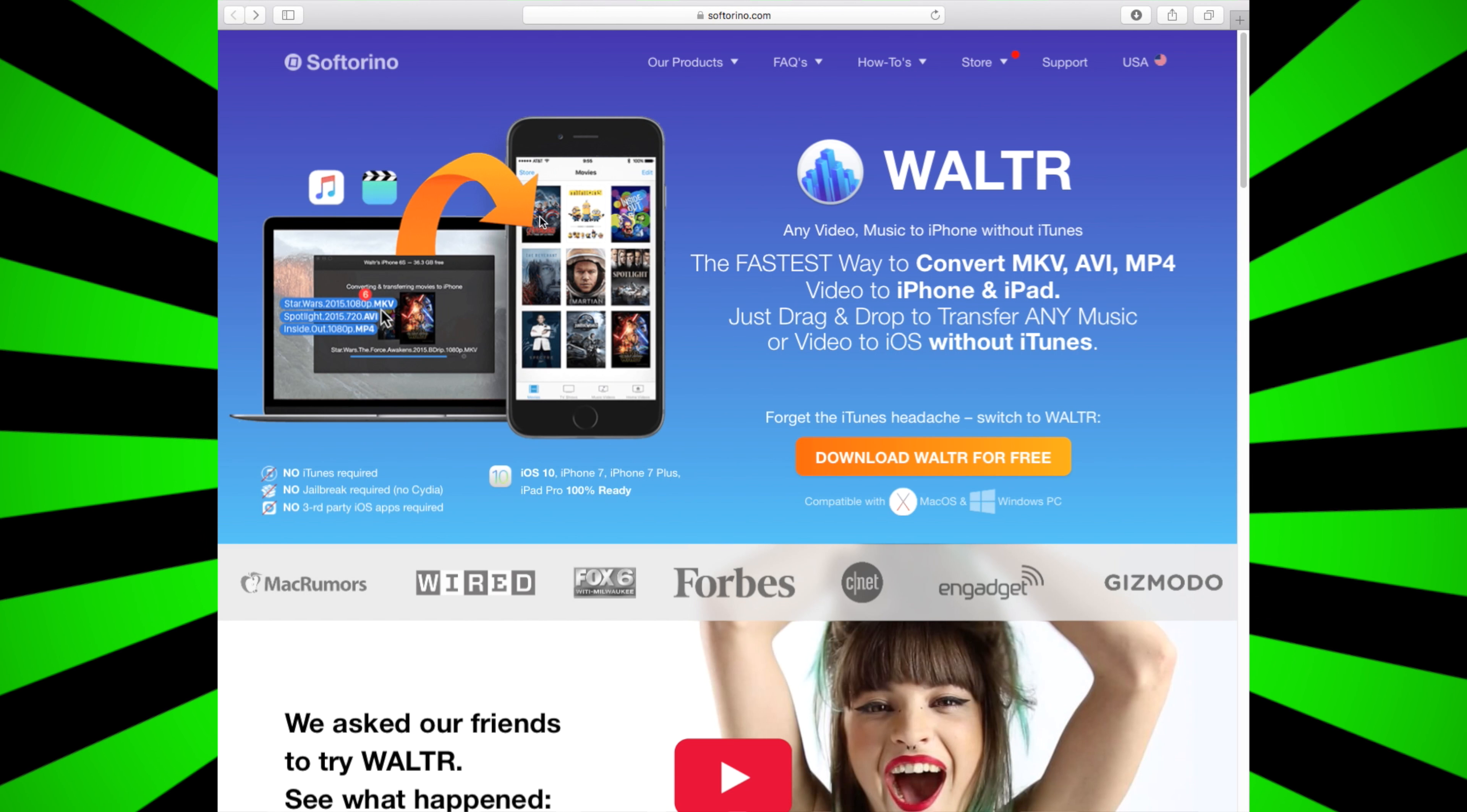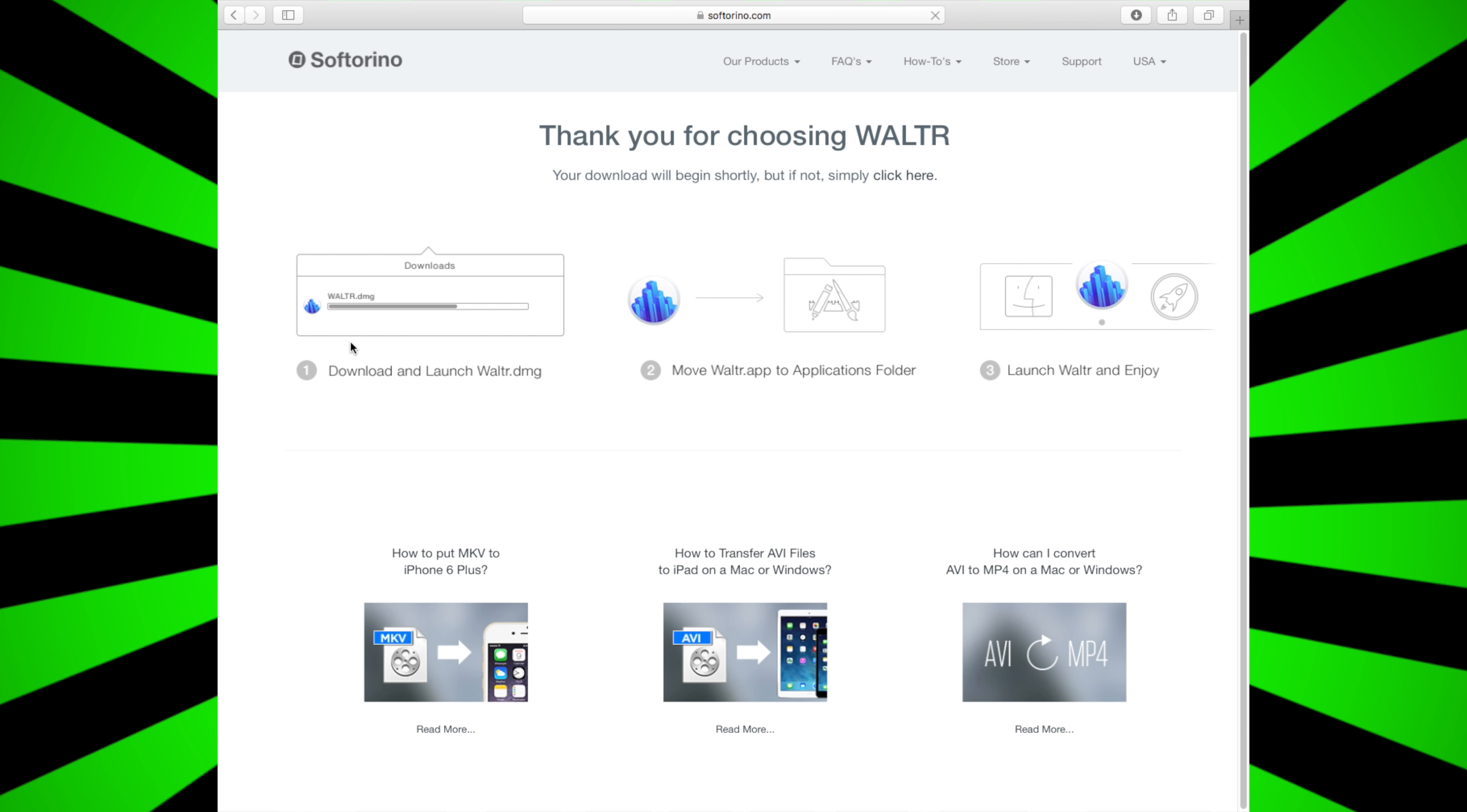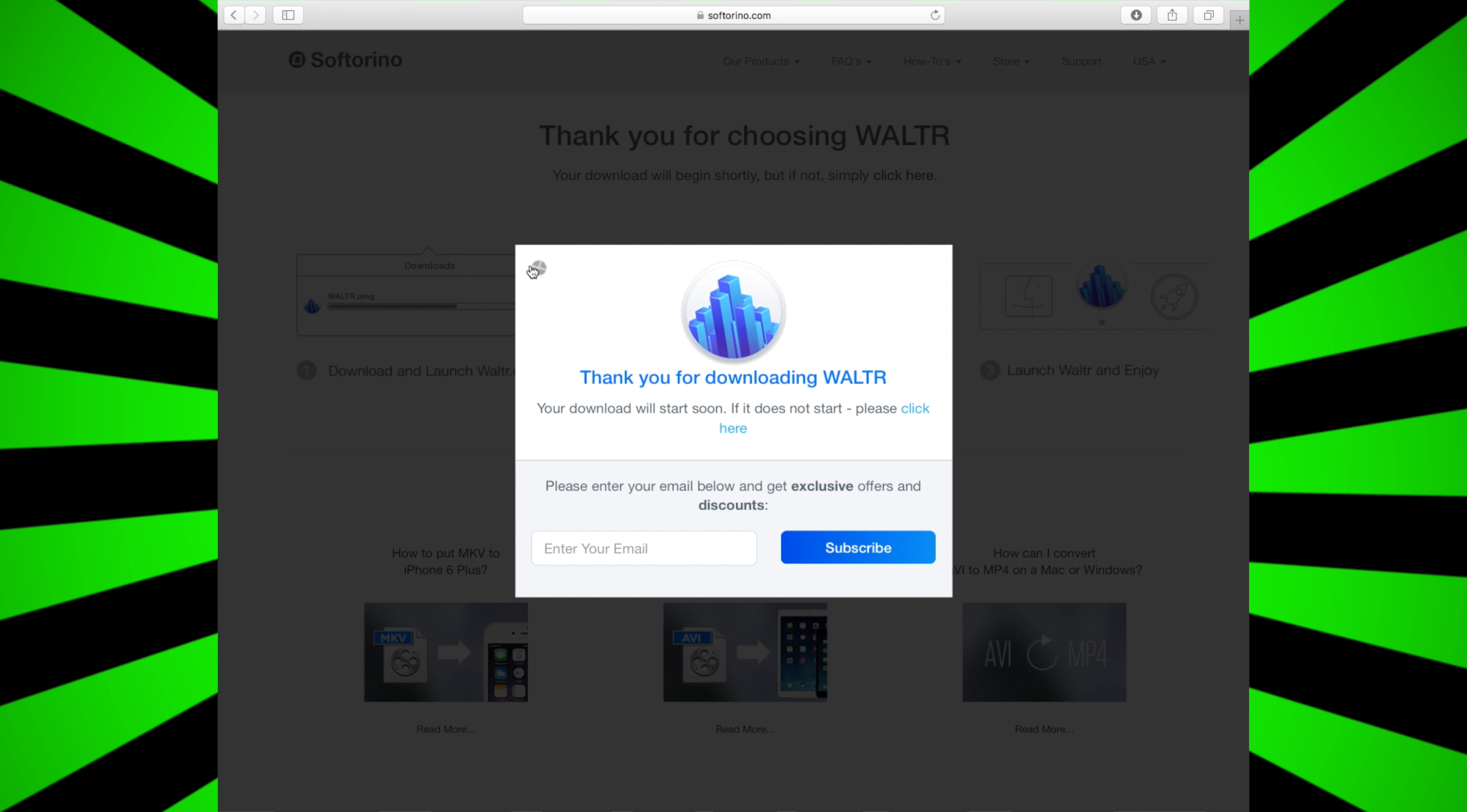Okay, so once you go to the link in the description, you'll see this. Just click the download. Then you'll see this, and it will automatically ask you to subscribe, but don't subscribe - just press the X button.